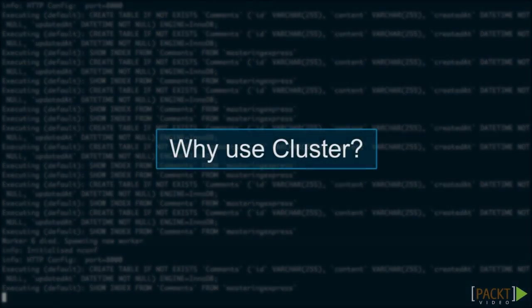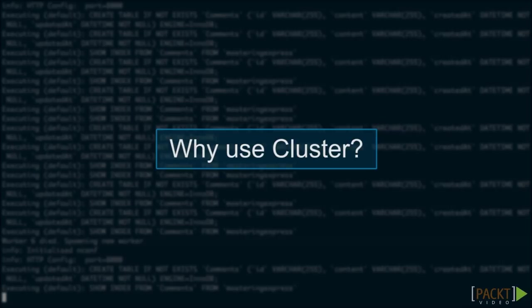You might be wondering why we're using the cluster module rather than just spawning multiple instances of our application ourselves. We use the cluster module as it allows all of our sub-processes to listen on the same port. Our master process receives requests and passes it off to one of the child processes to handle.